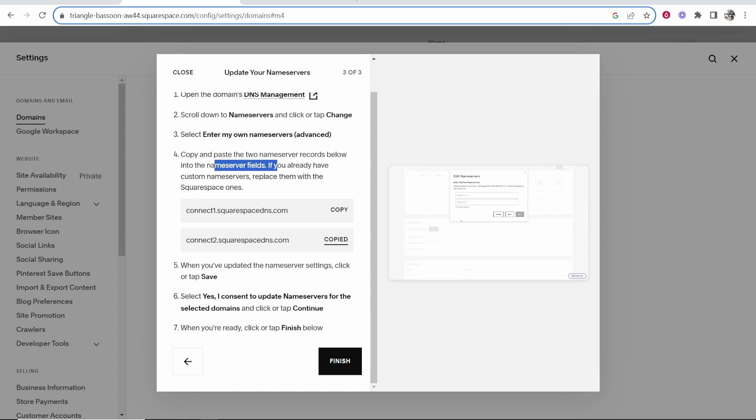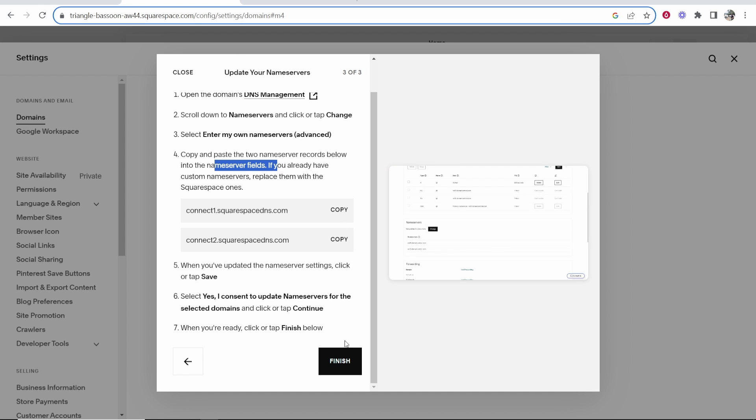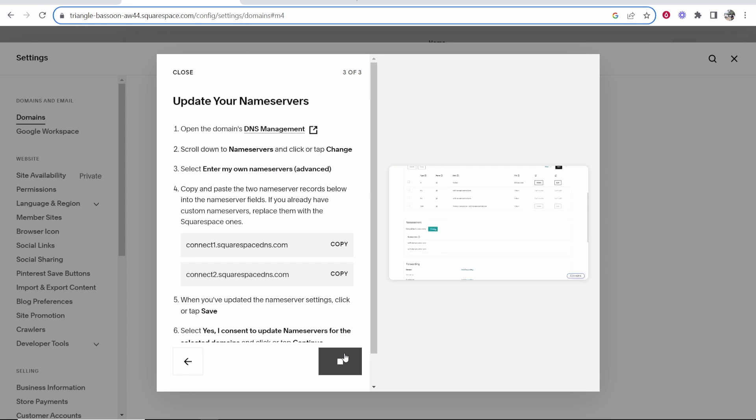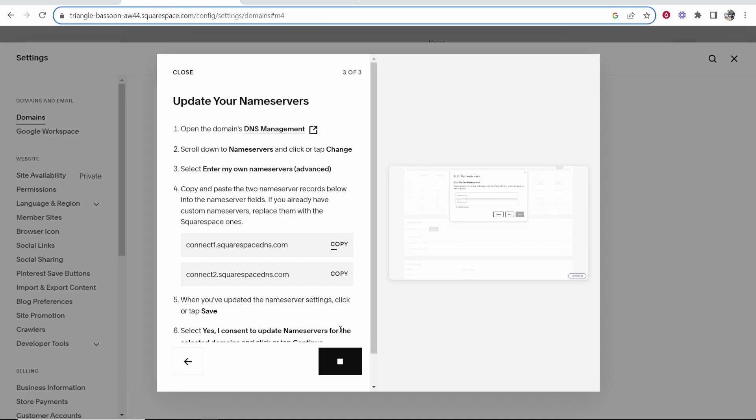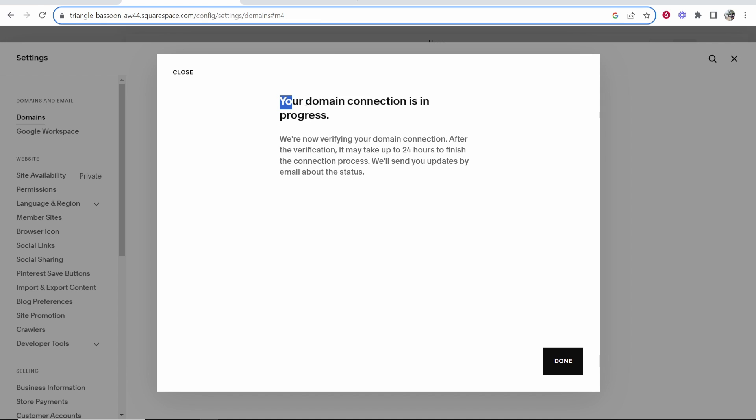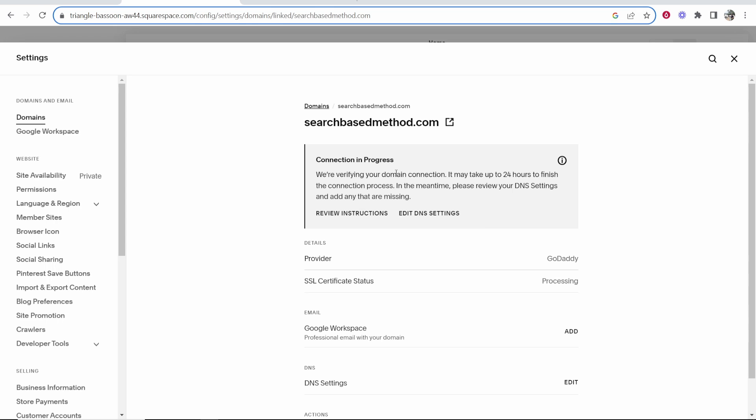So now let's go back to Squarespace, and we'll click on finish, and it should then recognize that we've added these name servers. So you can see it's now in progress, and it could take now up to 24 hours to finish. So click done, and all you've got to do now really is wait. You can see connection is in progress.